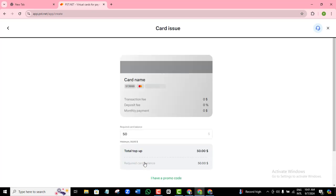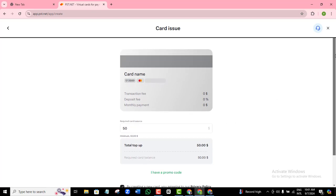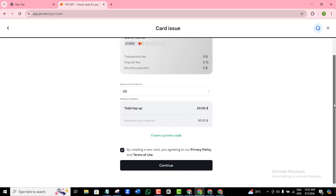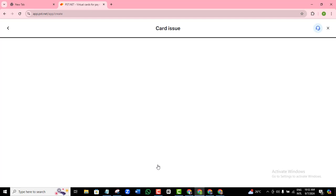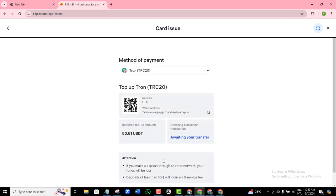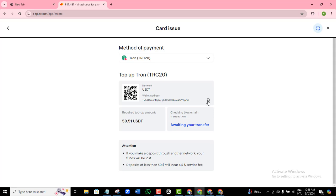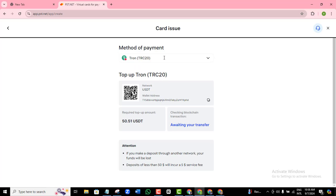Indicate how much you want to load on this card, review your settings, and confirm your total top-up. Once you're satisfied, agree to the terms and continue. Then click the copy icon and use that particular wallet address to make a withdrawal from your crypto wallet. Note that the network is ERC-20.